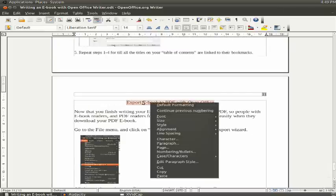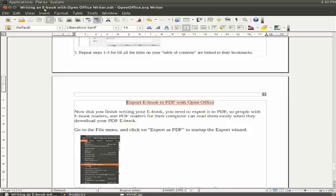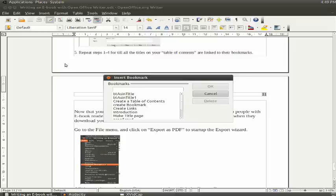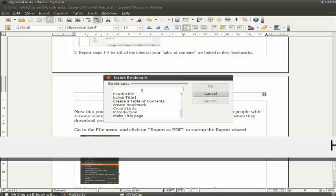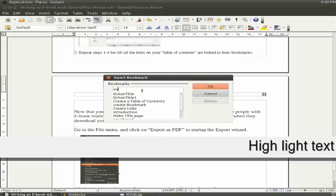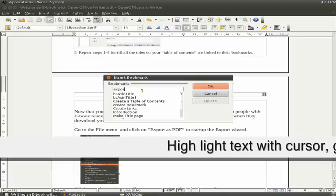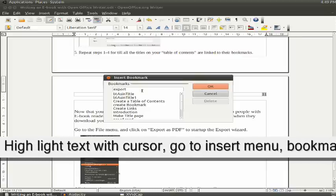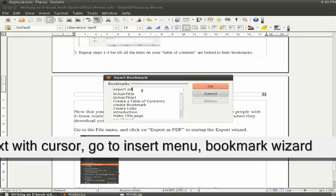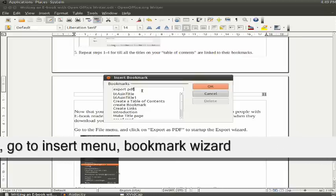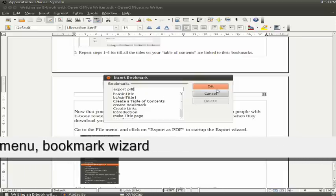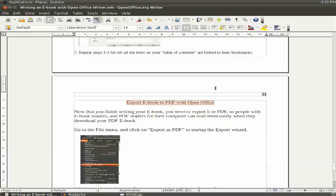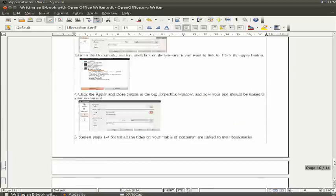So you go to Insert Bookmark, then you type your bookmark, which will be Explore PDF. Then you click on OK.